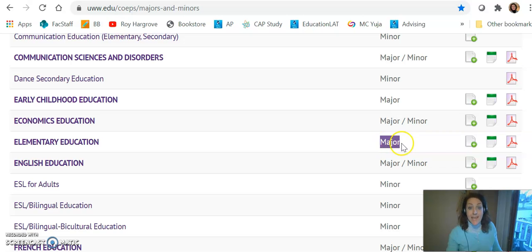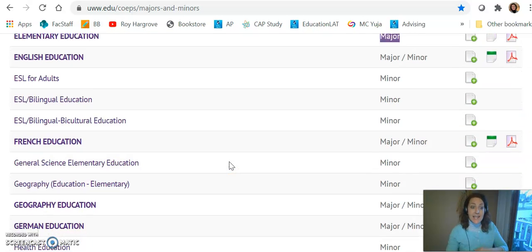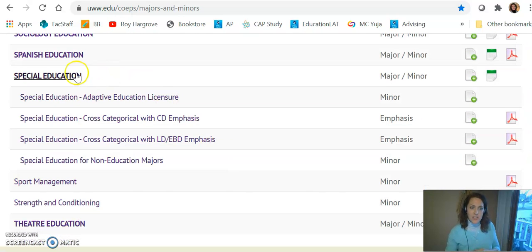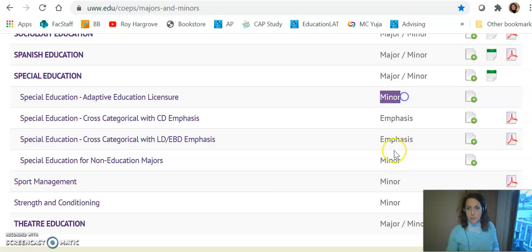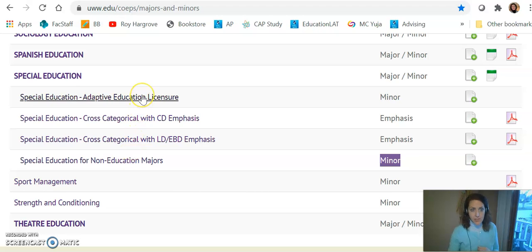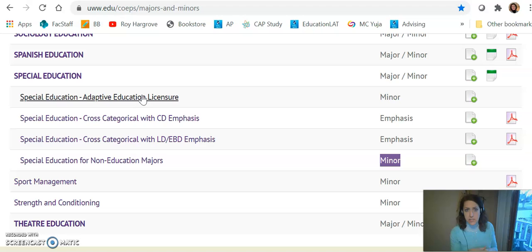Okay so Elementary Education is the major. Let's keep scrolling down and look at Special Ed because that's your specialty. So under Special Ed we see they have four options. Two of them are minors. Notice the name of this second minor: Special Ed for Non-Education Majors. That's not you — you're an education major — so I believe this is the one that you're going to pursue. That's my best guess. Check it out with other advisors, meet with a Whitewater transfer advisor, but I think that's the one we're going to aim for.